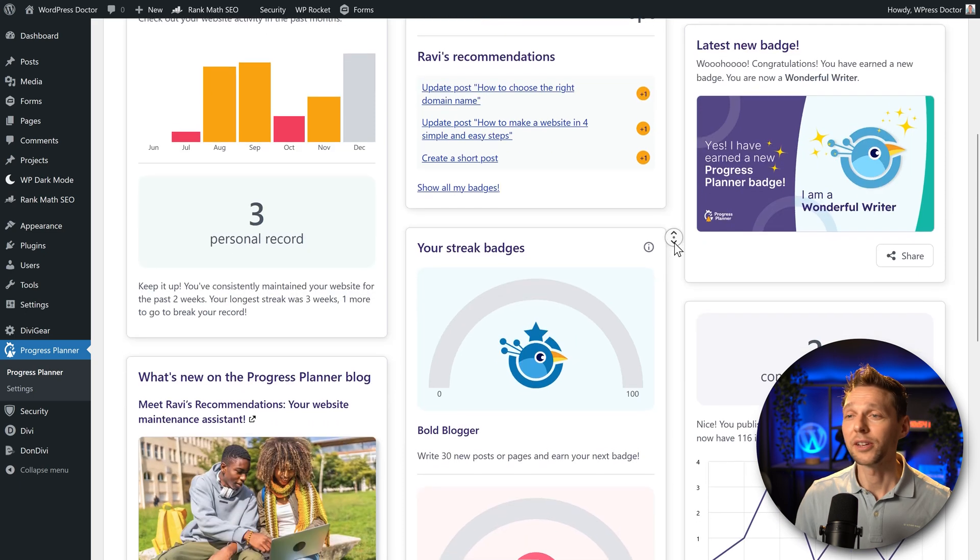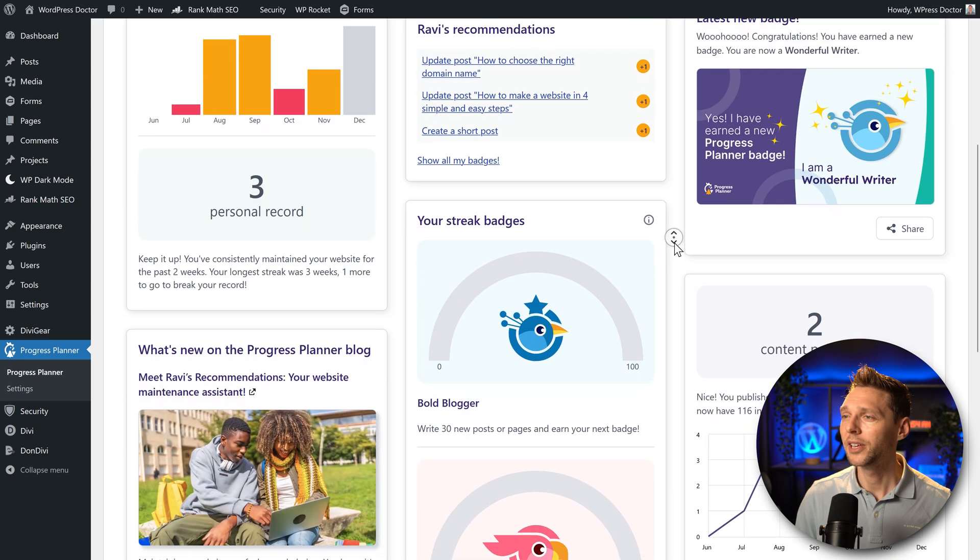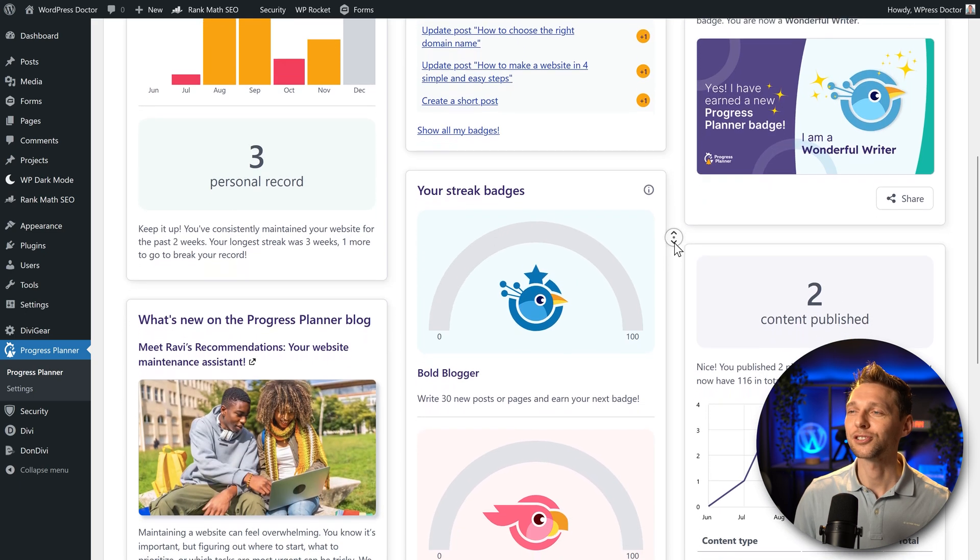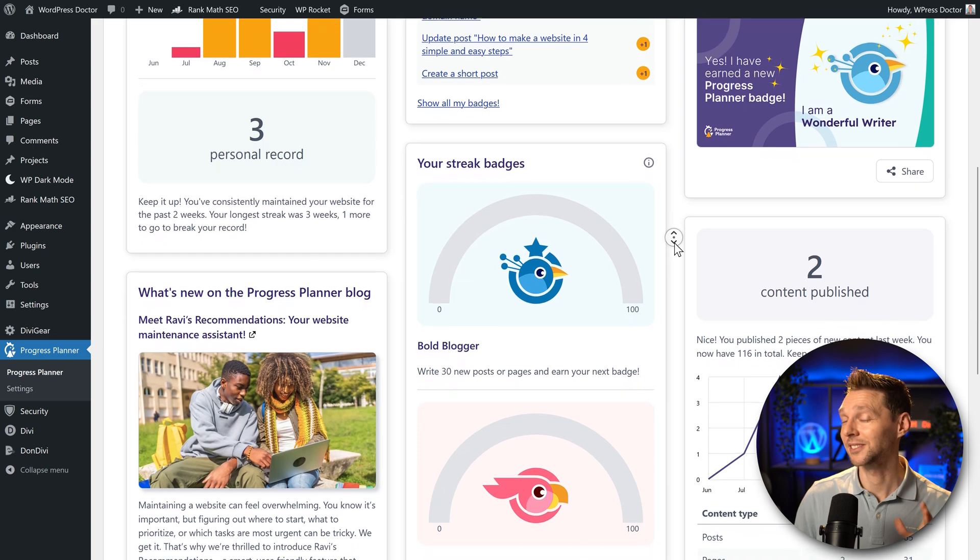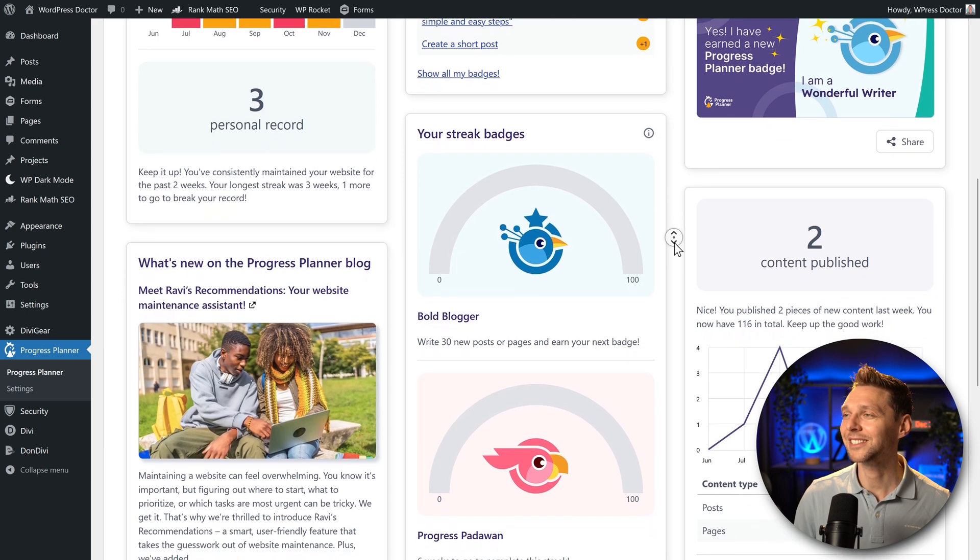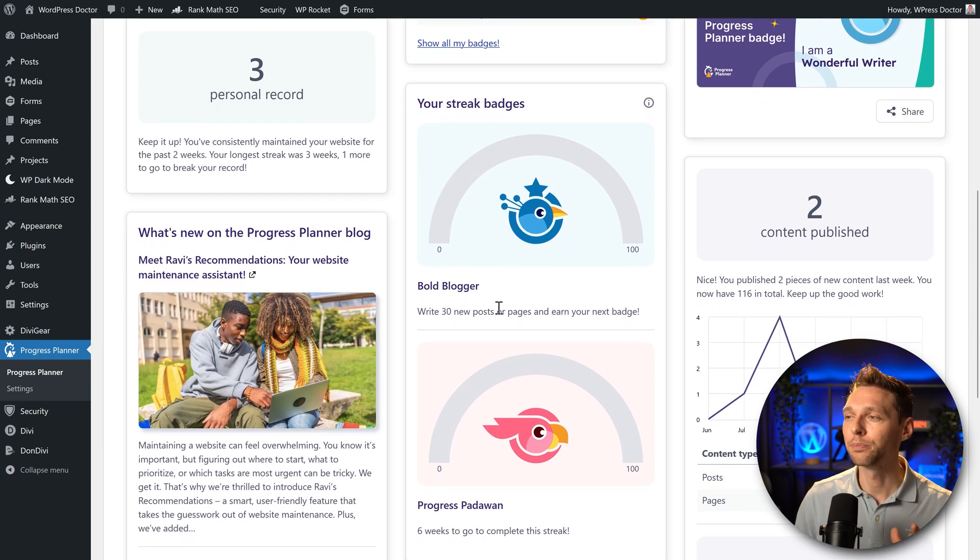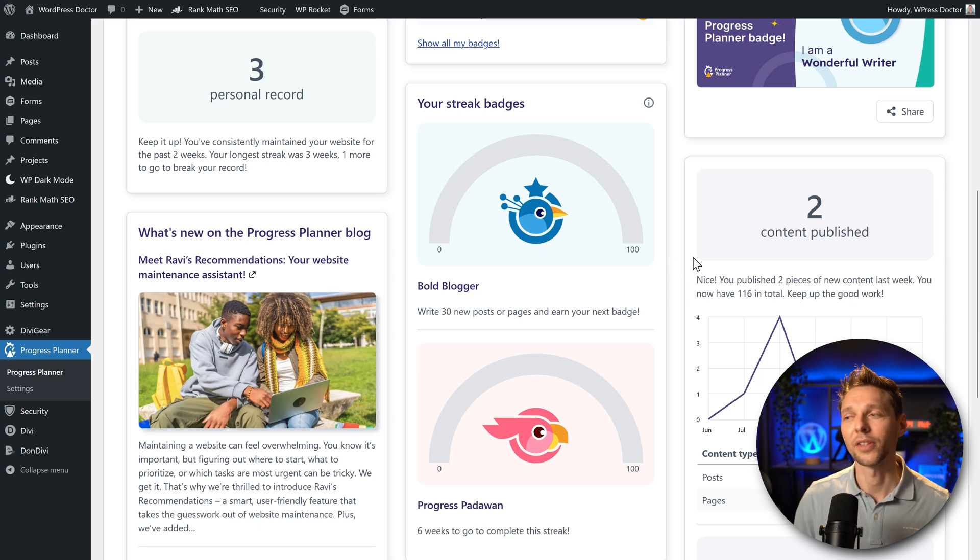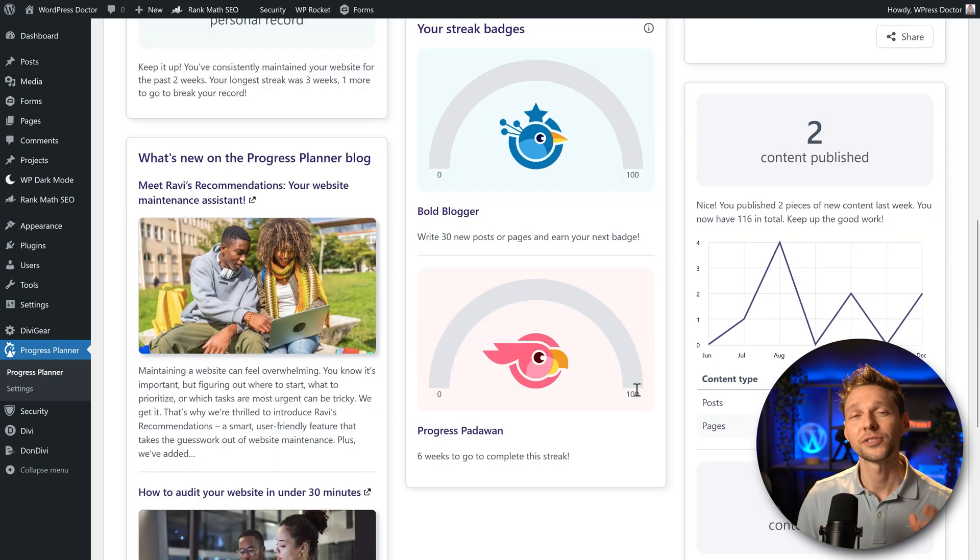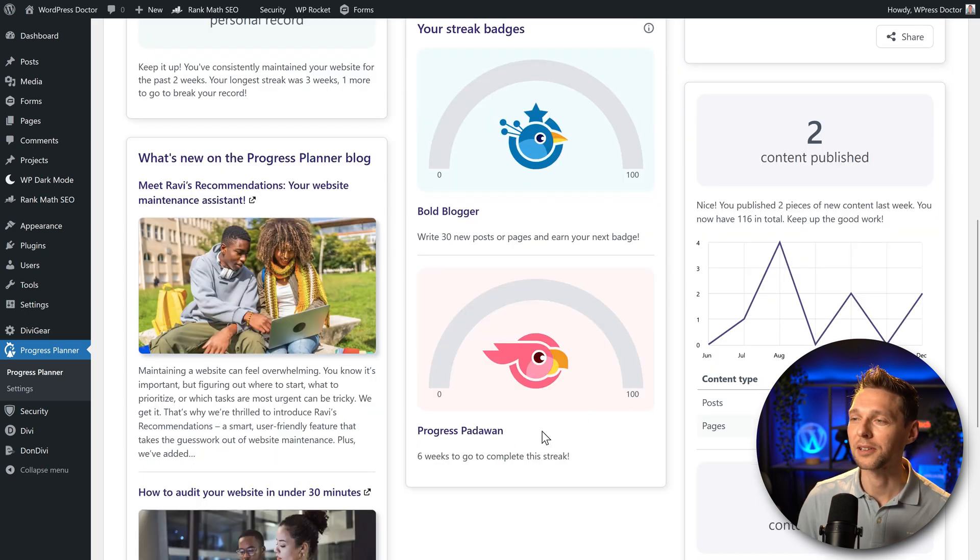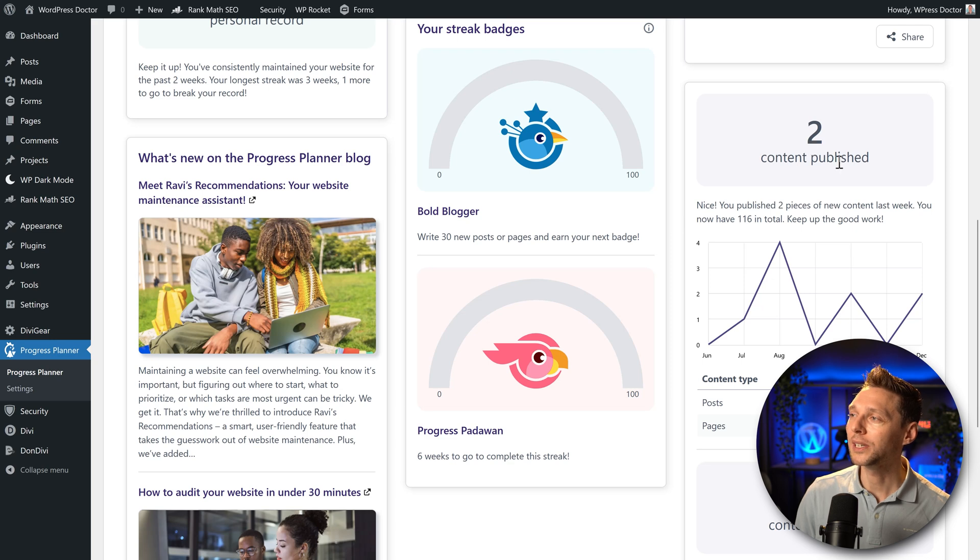Let's scroll down even further, over here we can get streak badges. Very nice. I love this feature. If you want to be a Bold Blogger write 30 new posts or pages and earn this one. We have six weeks to become a Progress Padawan. Over here we can see two content published over there.